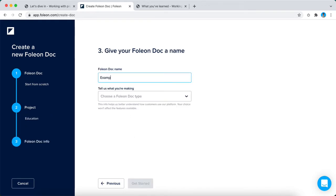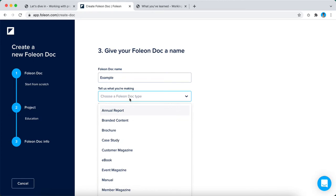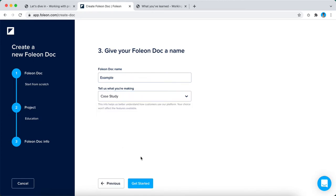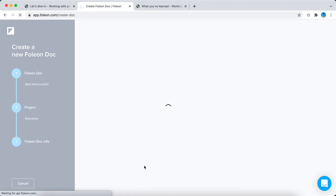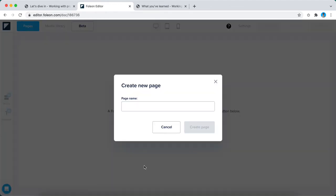I'm just going to give it the name example and tell what you're making, which in this case is a case study. Click on get started and then we'll be redirected to the editor.